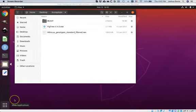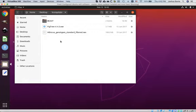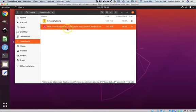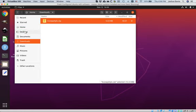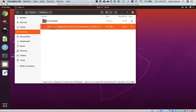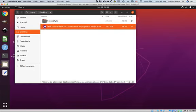Go ahead and close the archive manager window. Now we need to get the written document version of the tutorial out of our downloads folder and put it onto our desktop. Click on the downloads folder within your file explorer window. Here's the file: how to do a Bayesian coalescence phylogenetic analysis. Take that file and drag it to the desktop. Then click on the desktop folder in the file explorer window and drag the file into the bc-snip-philo folder to keep things tidy.